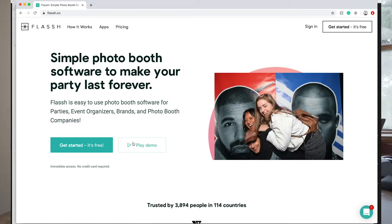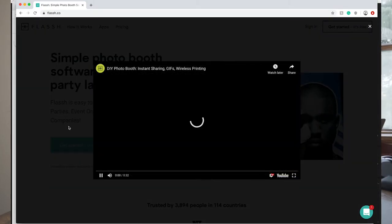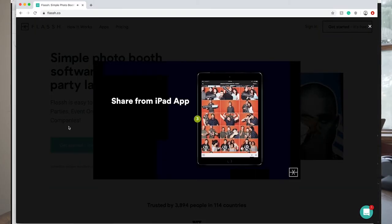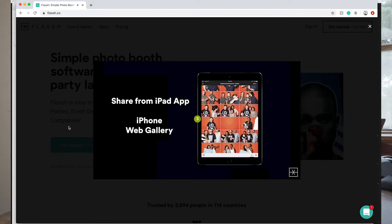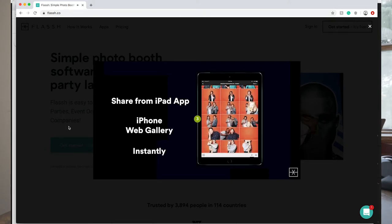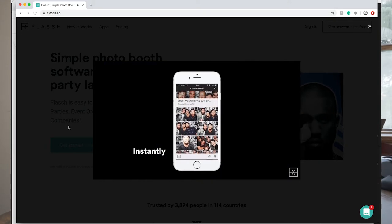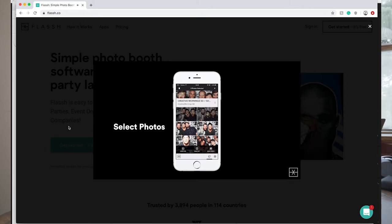Something I've never done with my booths running on Social Booth software is that when photos are being taken, they're uploaded live to a gallery that attendees can see, or that you can have sent to an iPad kiosk to share the photos. Those are really the two main parts of Flash.